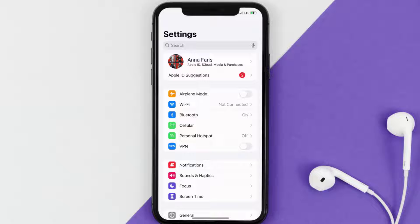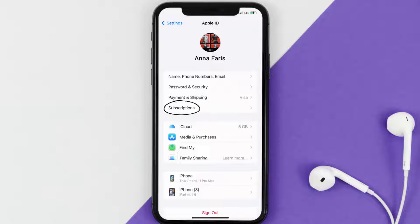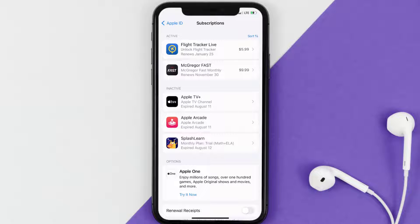Once you're on the settings screen, you need to tap on your Apple ID at the top of the screen. From here, you're simply going to choose the Subscriptions option and then give it a moment to load.